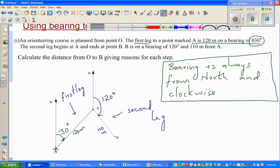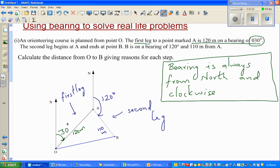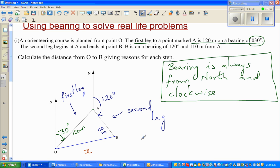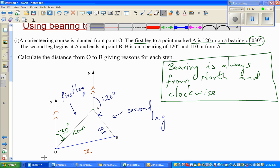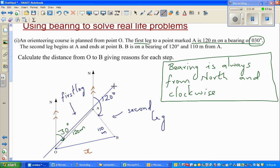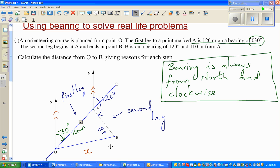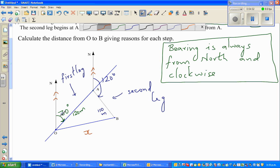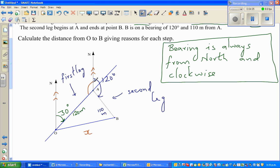We want to find the calculated distance from O to B. Let me draw a line — this is O and this is B — and label that distance as x. To find this, we need a little geometry. These two north lines are parallel lines, and line OA or AB acts as a transversal cutting through them.